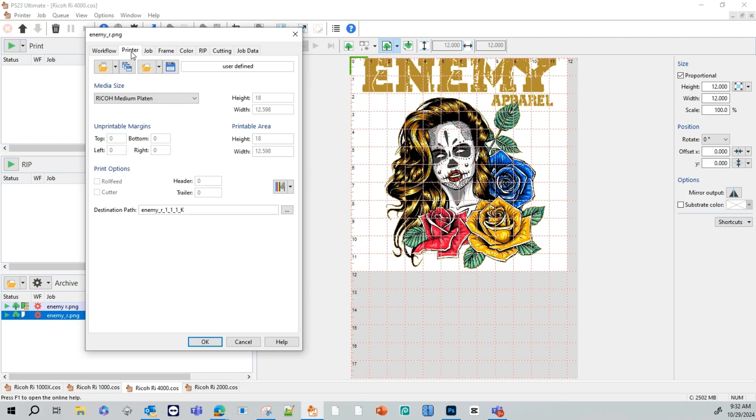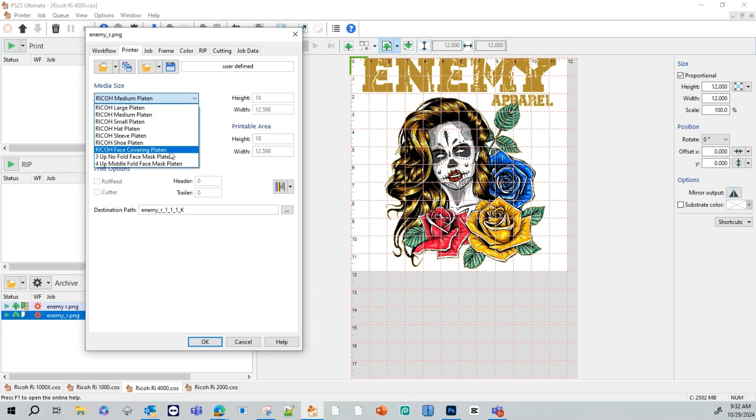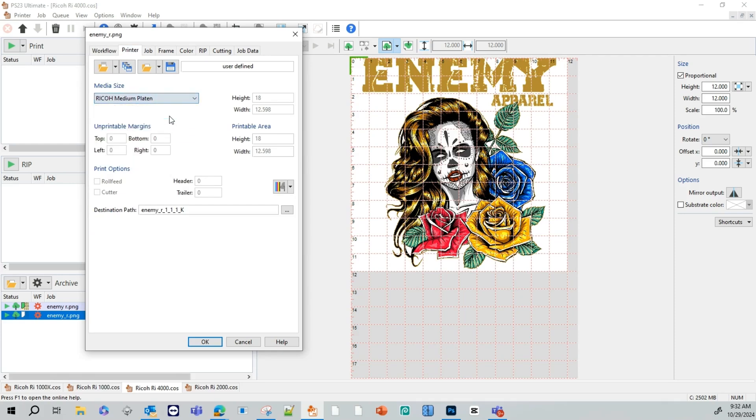Our next tab here will be the printer tab. This is where you select the platen you're going to be using. If you do the dropdown right here, you can see various platens. For this video, we're going to use our medium platen. Right here to the right, you'll see your dimensions of your platen or your printing area.